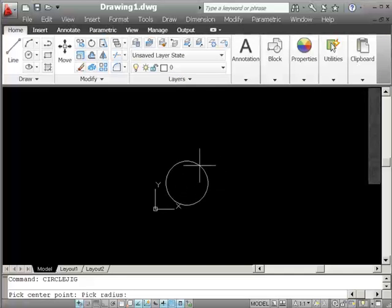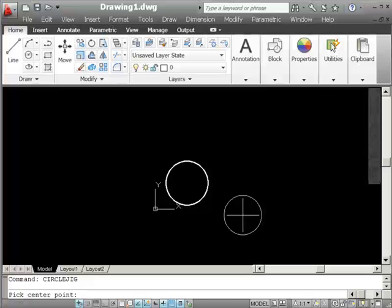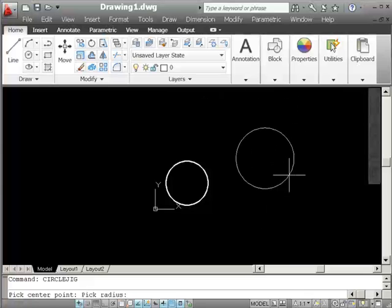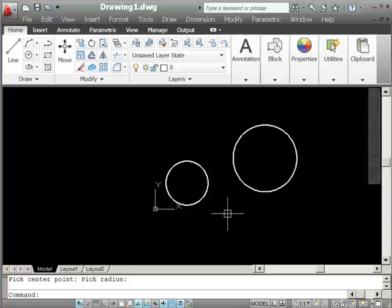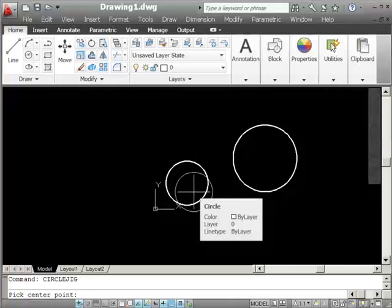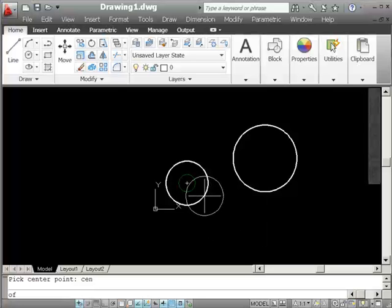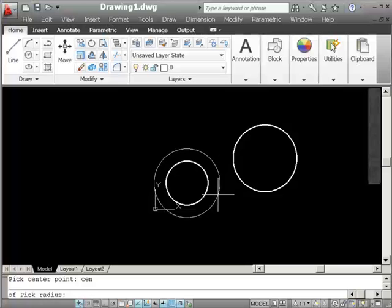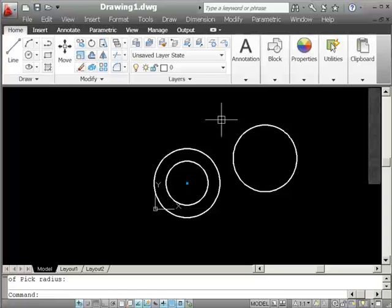I click a point and I can drag and get the radius. CircleJig — pick a center point — and you can see how you can create jig drag images and get points for the user as they're dragging around. If I wanted to place this circle at a center point, I can type CEN and get the center of another circle, creating another circle — it's just emulating the circle command. You can see how you could use this for a block reference or any other entity that you need to drag around the screen so the user can place it visually.